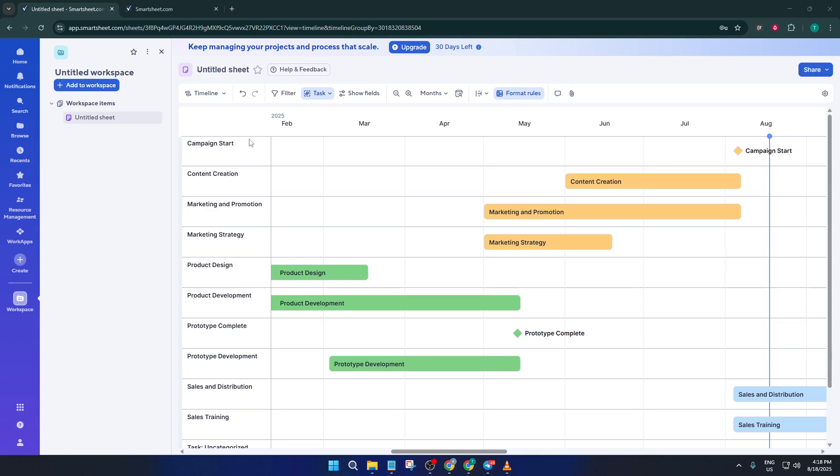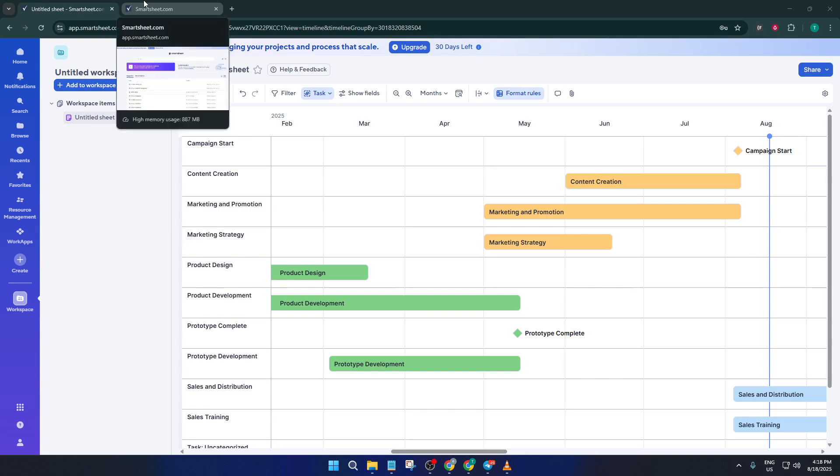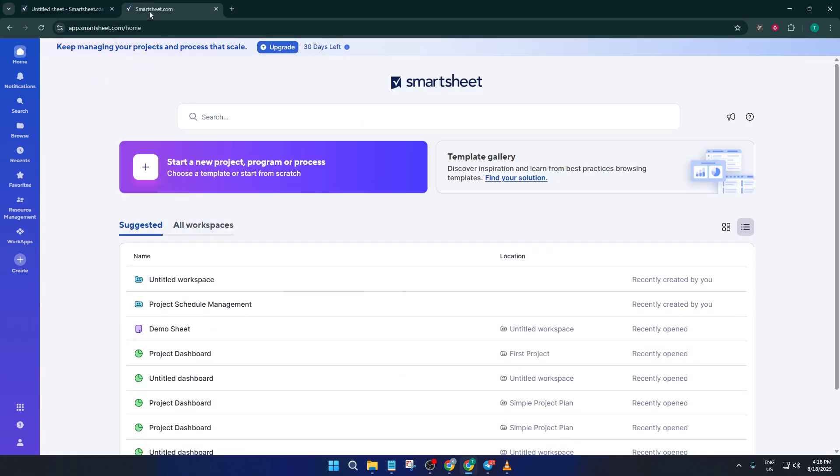If you've never done this before, don't worry. I'll take it step by step and show you not only how to do it, but what each part means so you can make the most of your timeline. Let's dive right in.